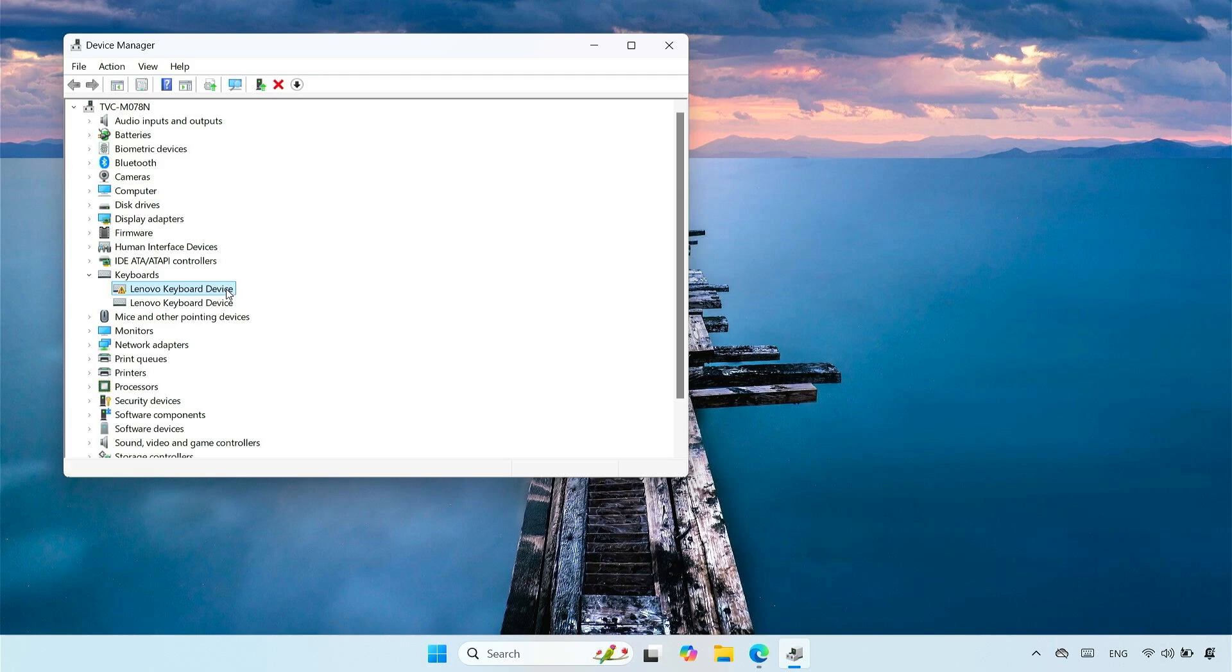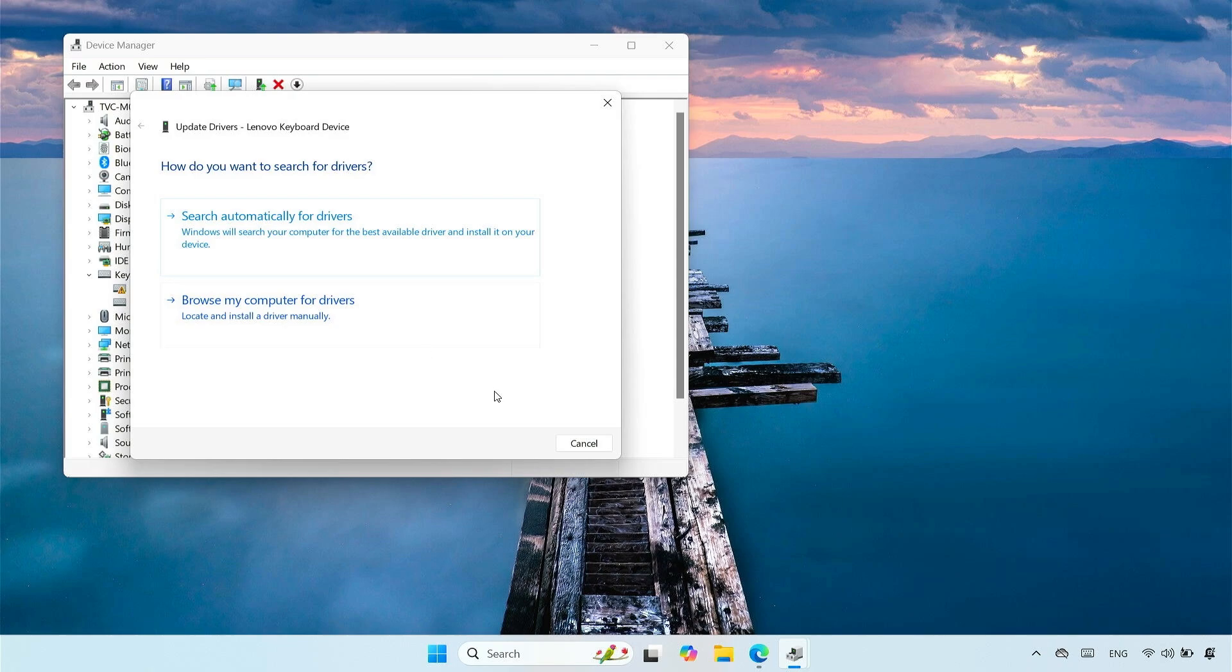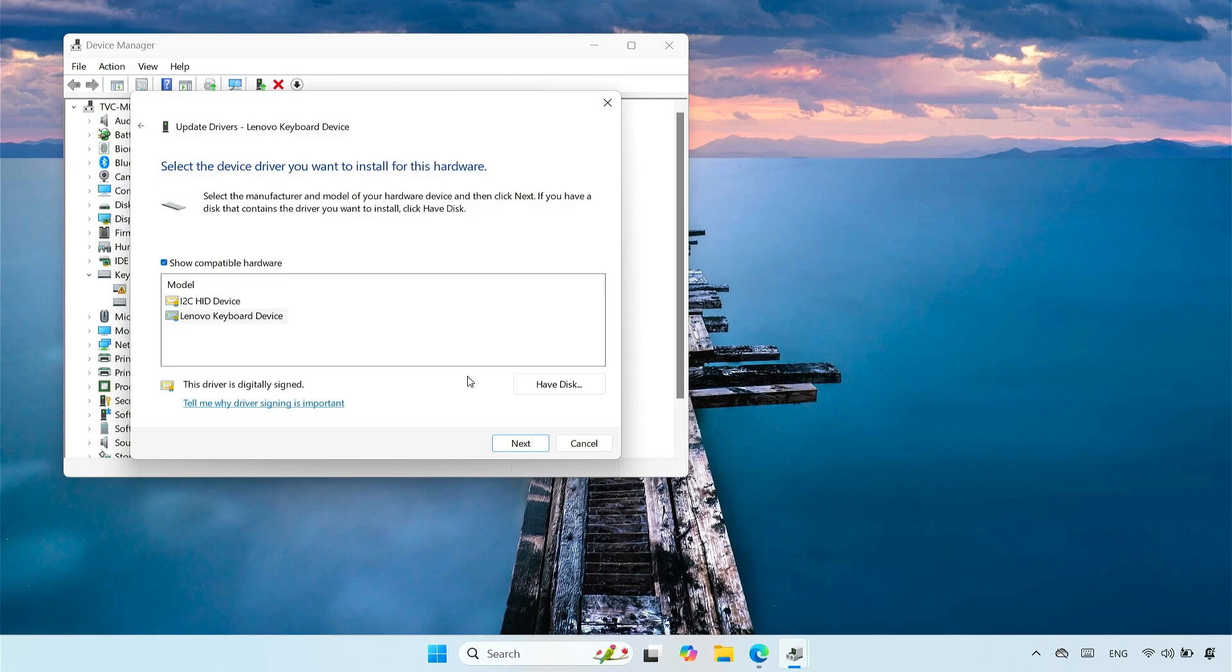Right-click on your keyboard device, then select Update driver. Select Browse my computer for drivers. Select Let me pick from a list of available drivers on my computer. Select the option for the HID-I2C driver.